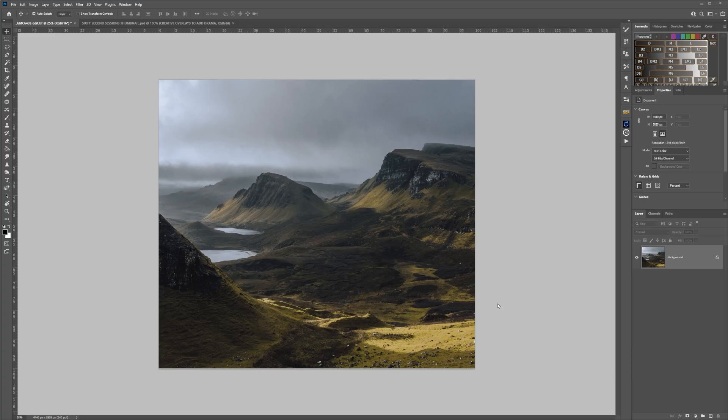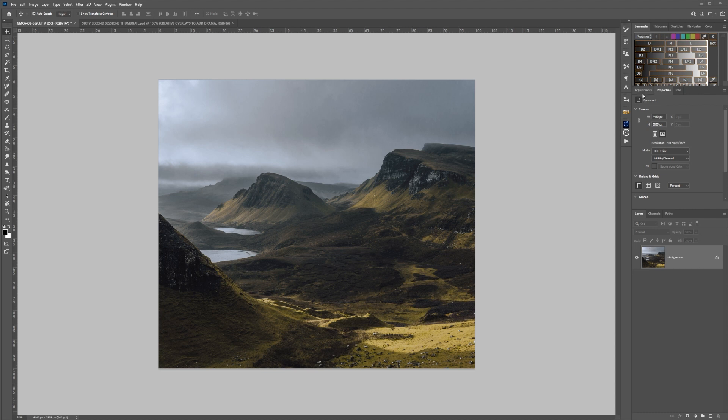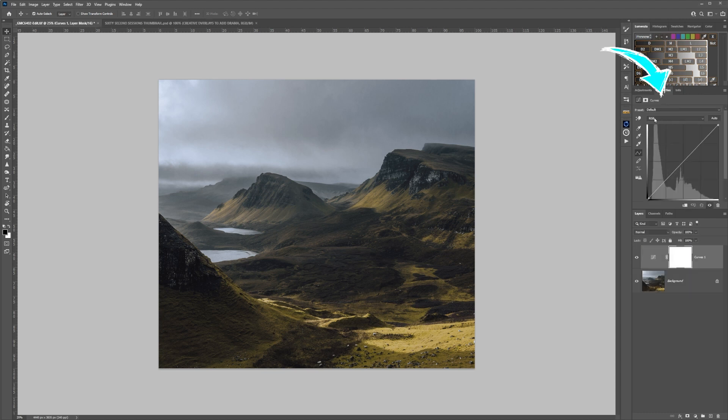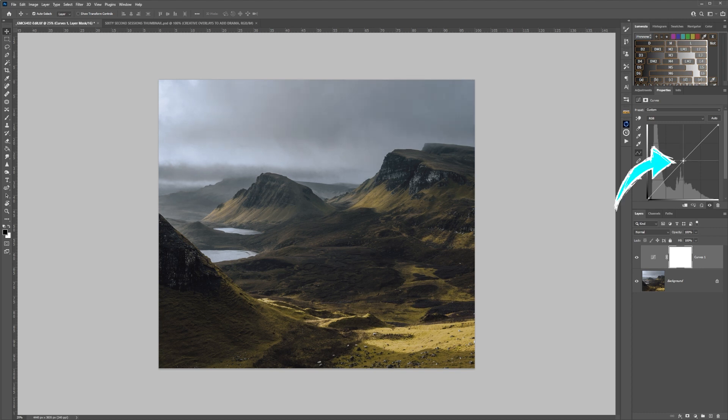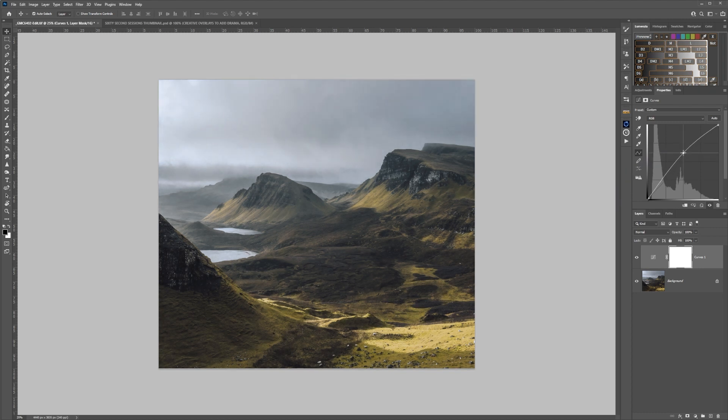If you're quite new to dodging and burning, a very simple method to get you into learning how to do it is by using curves. Here we have the background layer. I'm going to go into adjustments, choose the curves adjustment, grab the middle and push it up to around about there, just where I'm highlighting these areas.